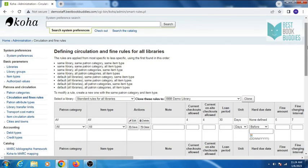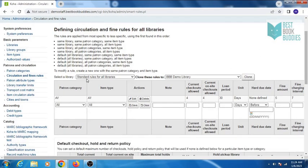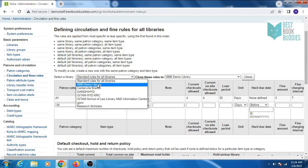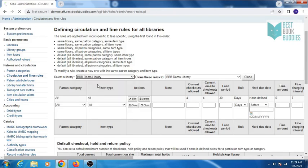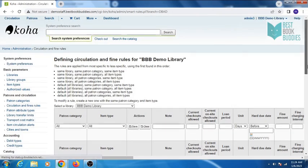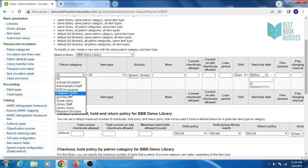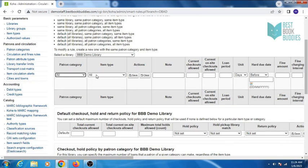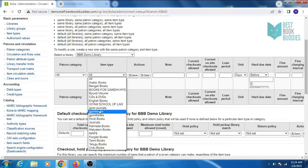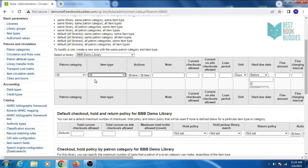You can define circulation rules that depend on patron category and item type, or both. Select your library first, then select a patron category — otherwise select all and it will be applied to all patron categories. Then select item type, or you can also select all for all item types.